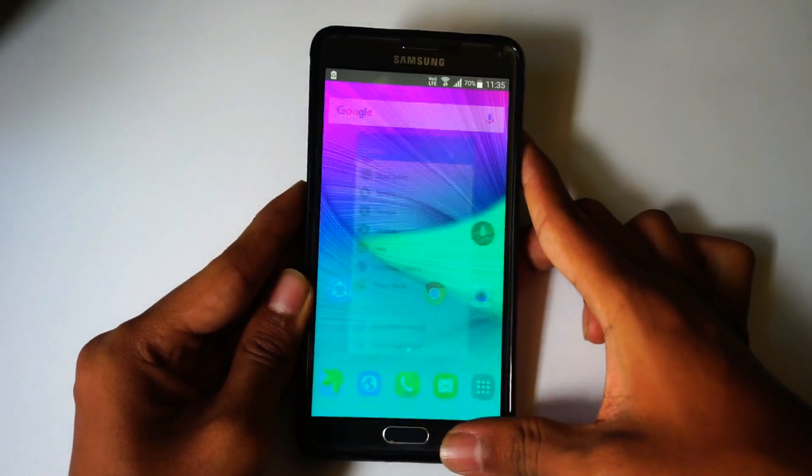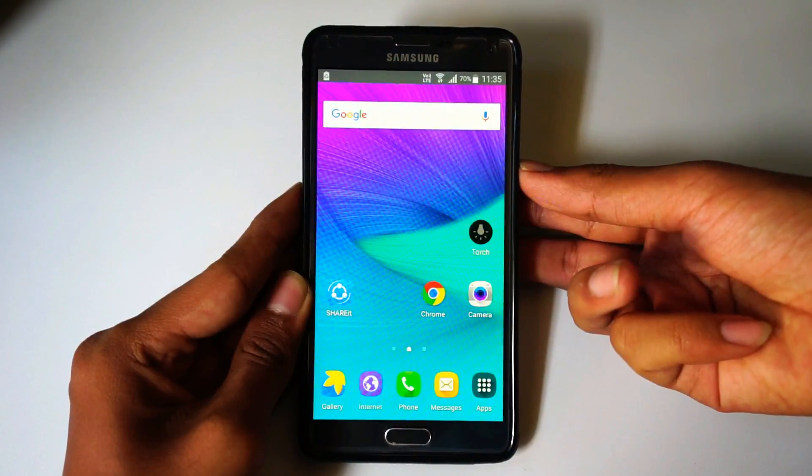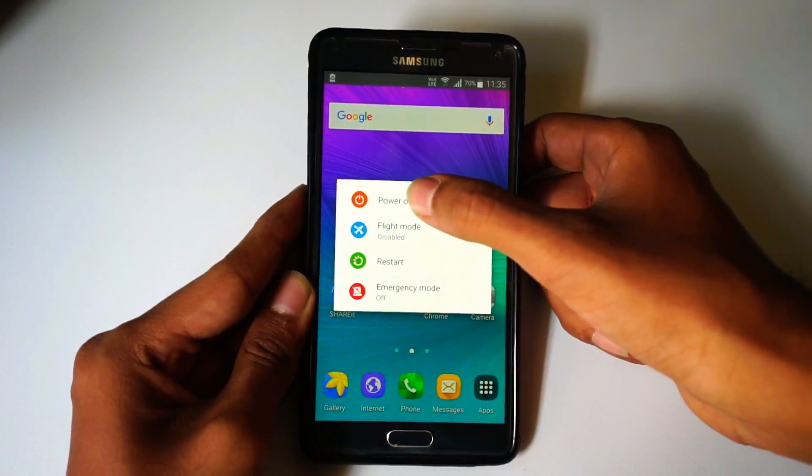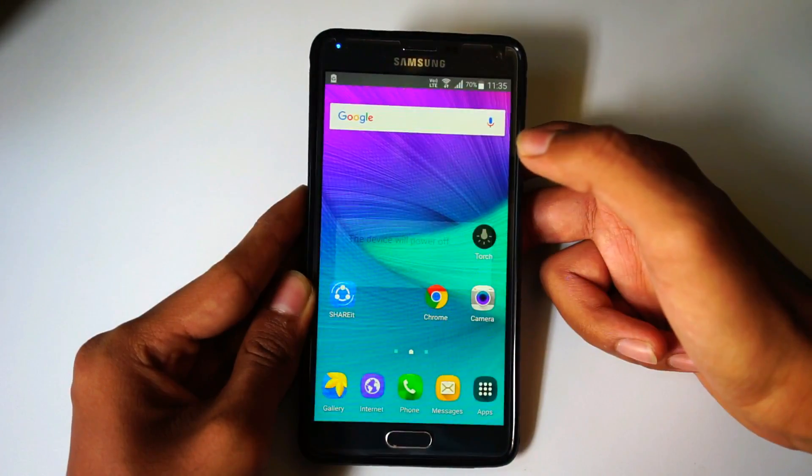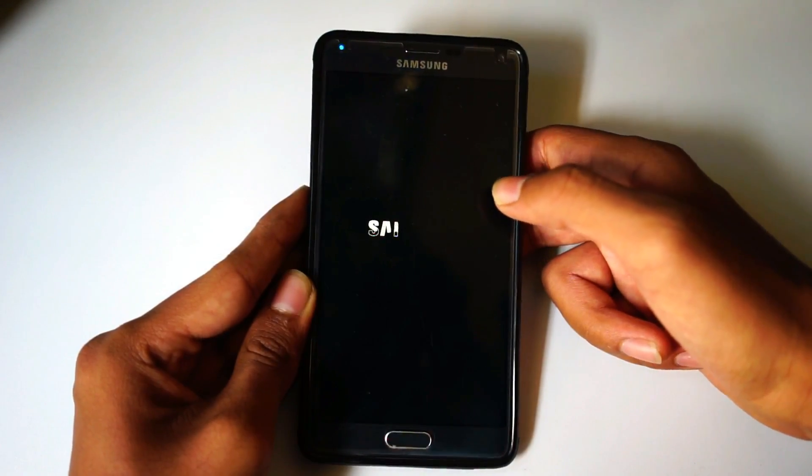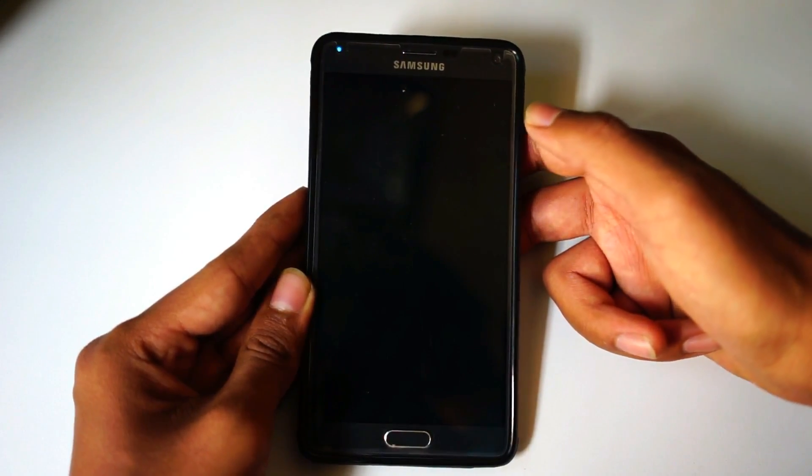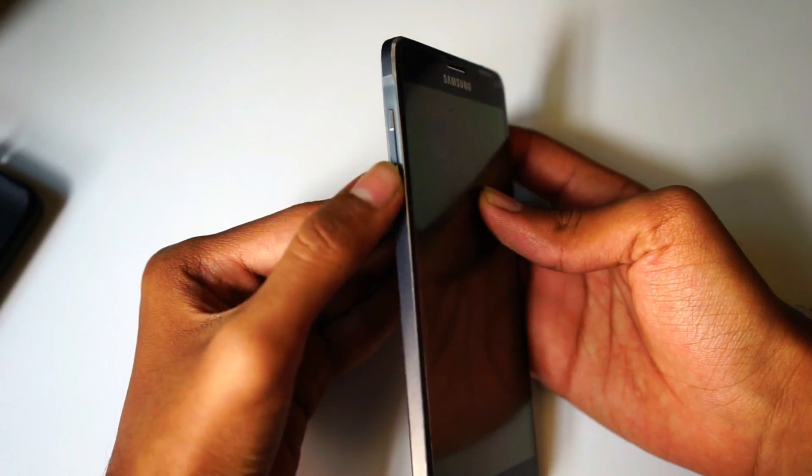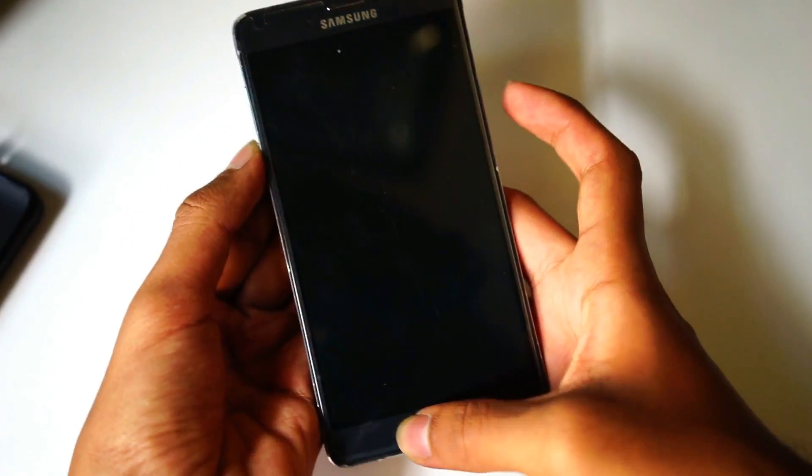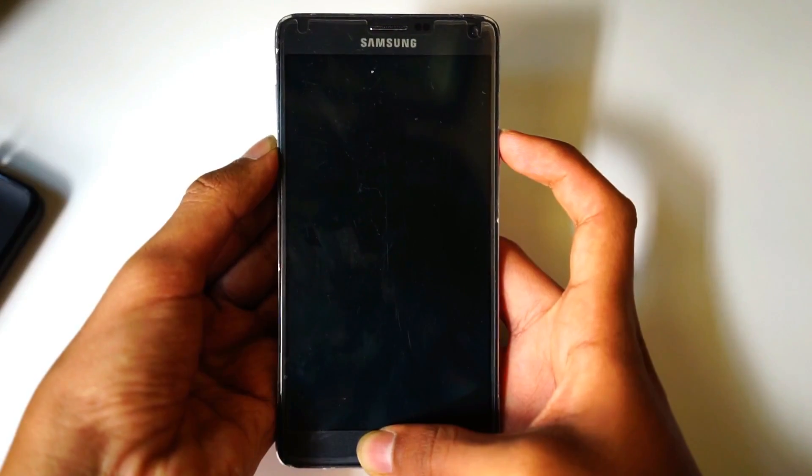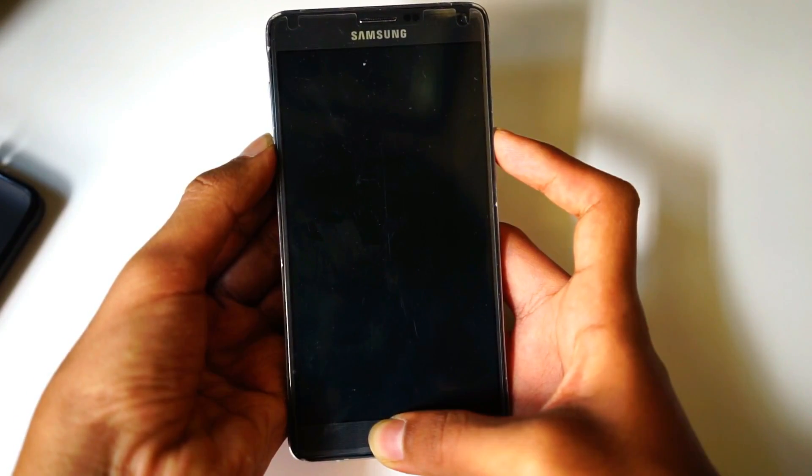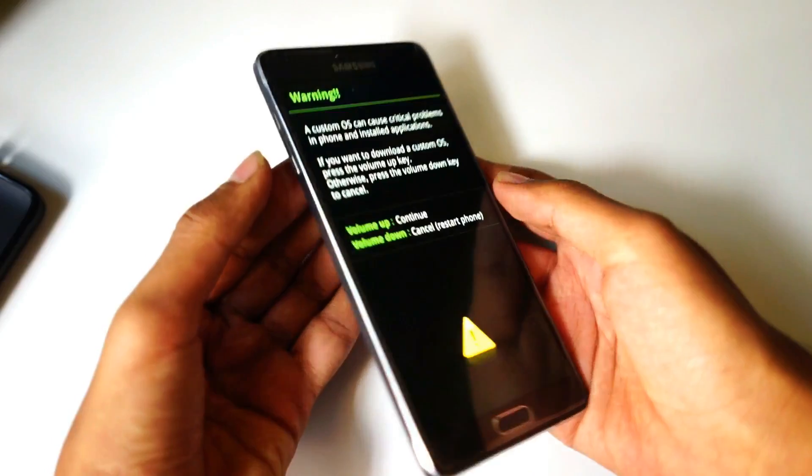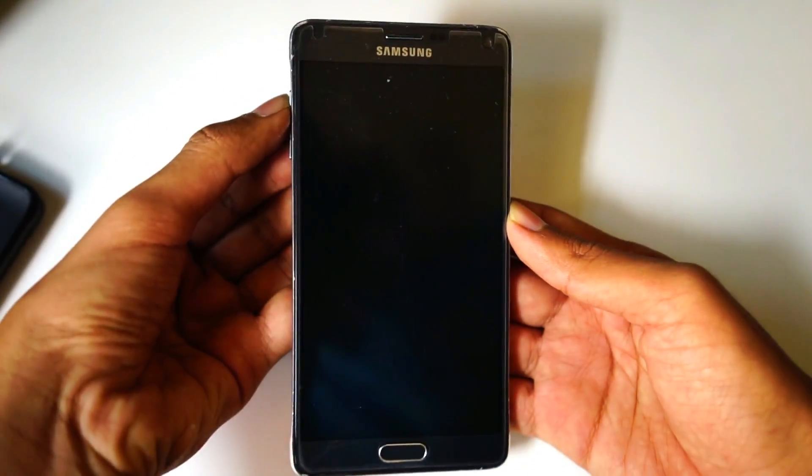Once you do that, power off the device. Now press volume down button, home button, and power button all together. This will go to download mode. Now press volume up button to continue.